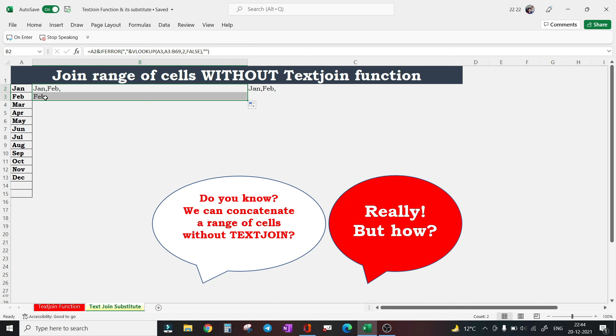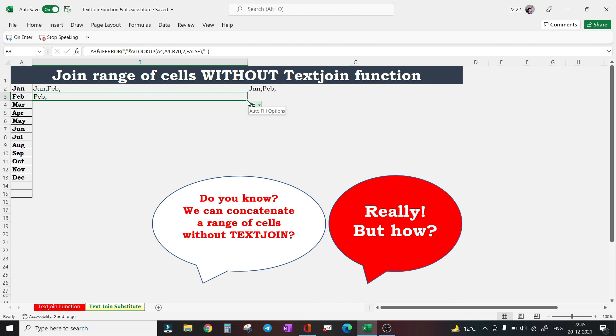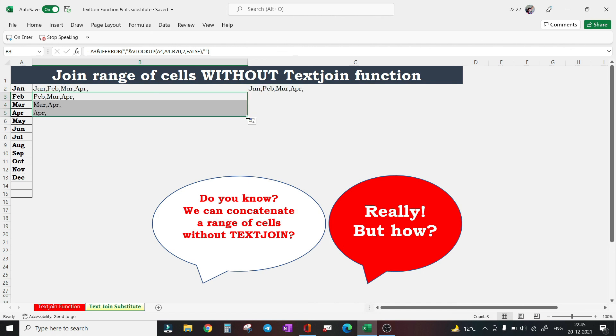But the moment you drag it down to the next cell, you see this has fetched February, and this February has been concatenated with this cell. Further drag it down.